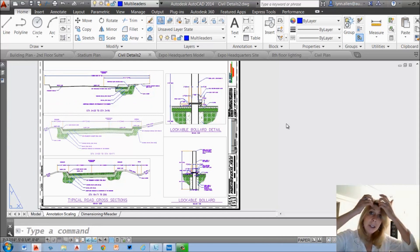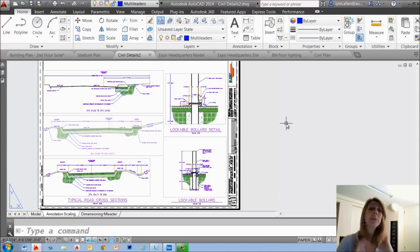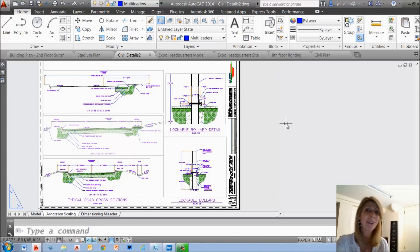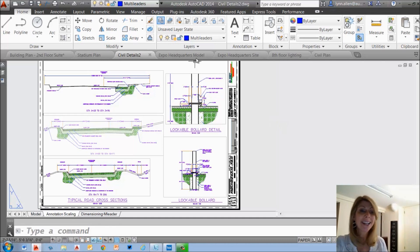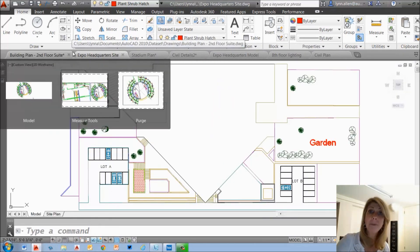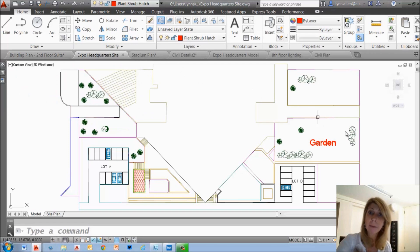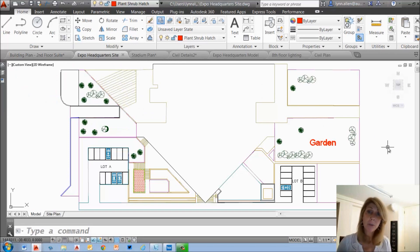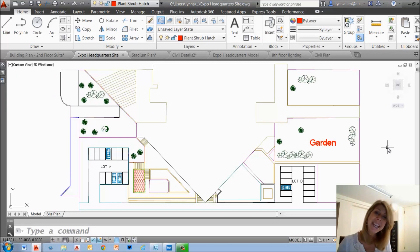So, nice features, right? File tabs are great. Some other things you can do if you don't like the order. Super easy just to grab these guys and move them around any way that you want to. Just drag them and drop them into place so that maybe the drawings that you are using more frequently are on the left, whatever works for you.